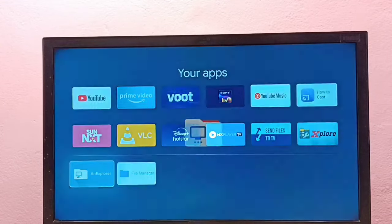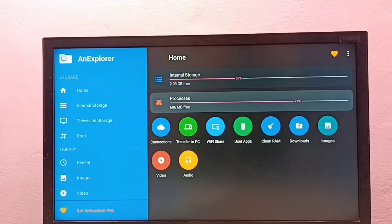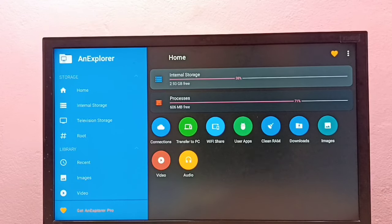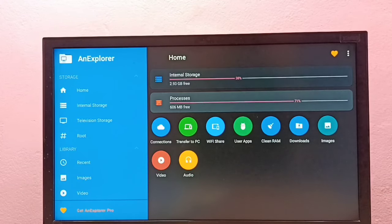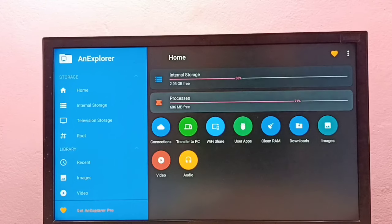Open it. Using this AnExplorer file manager app we can browse the files in this TV.